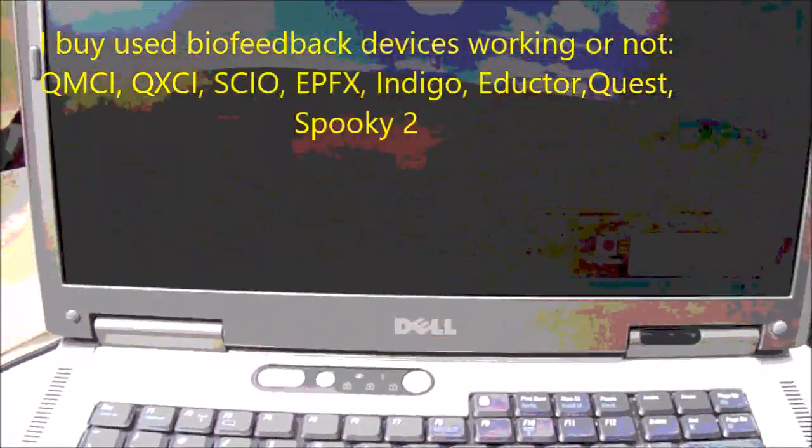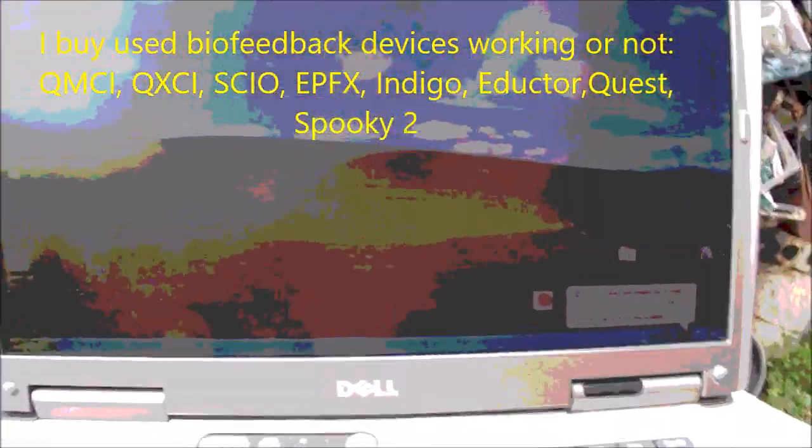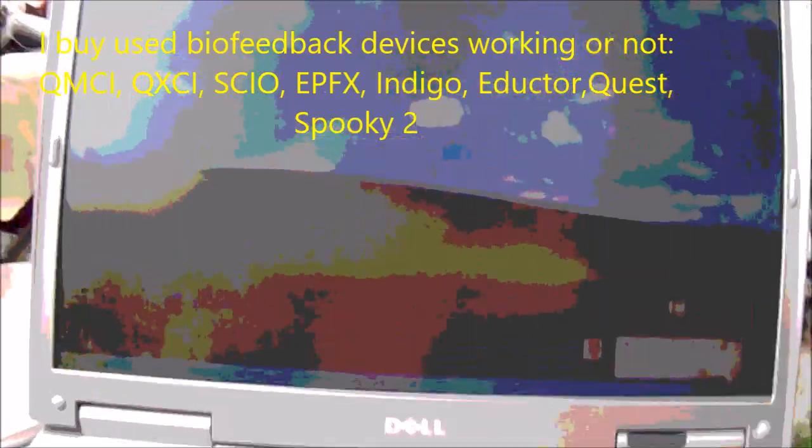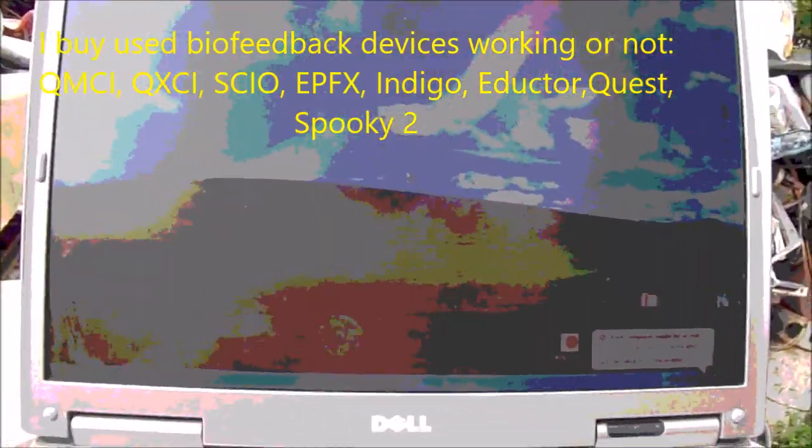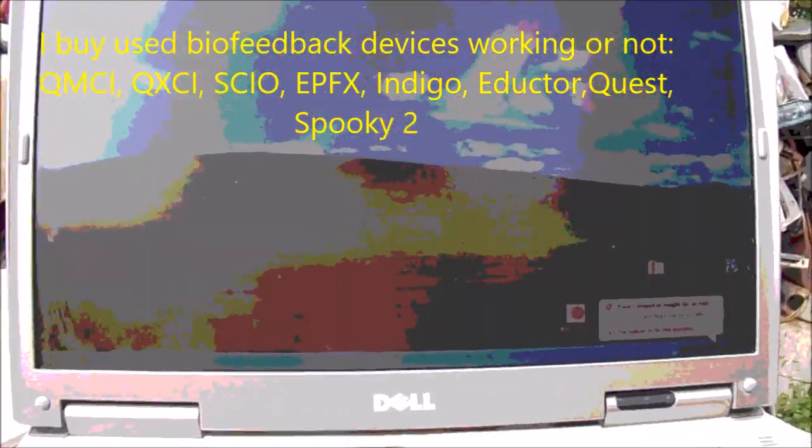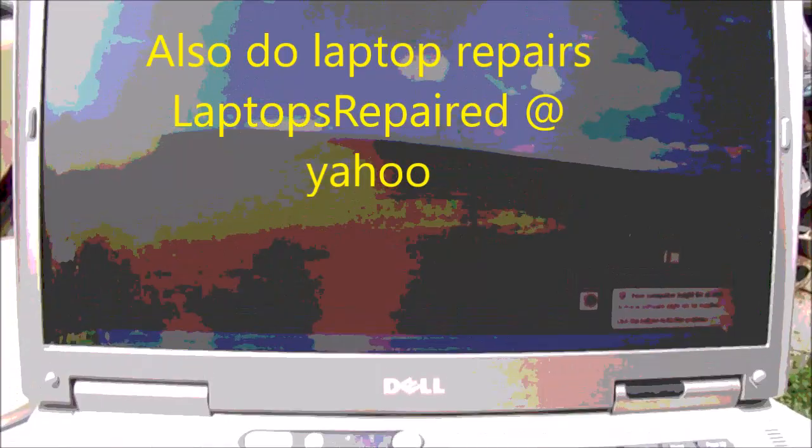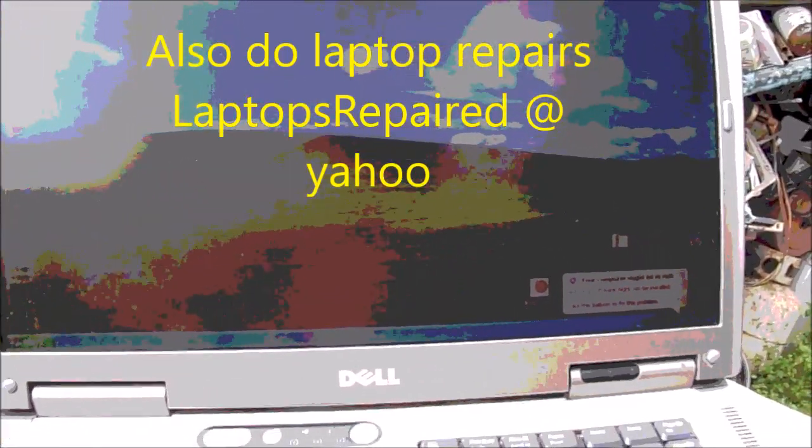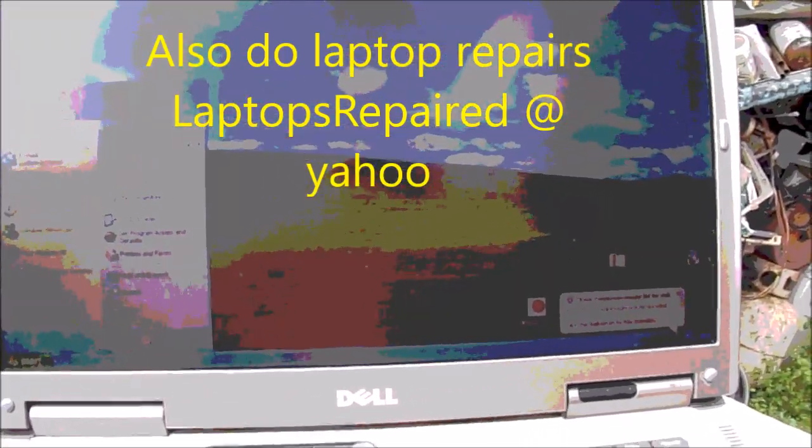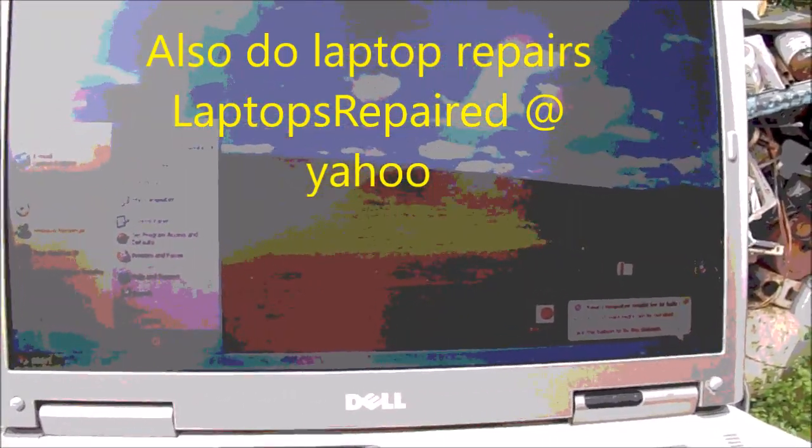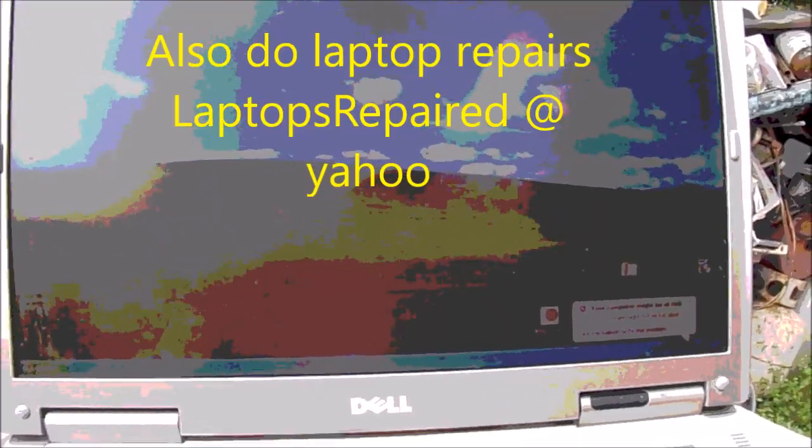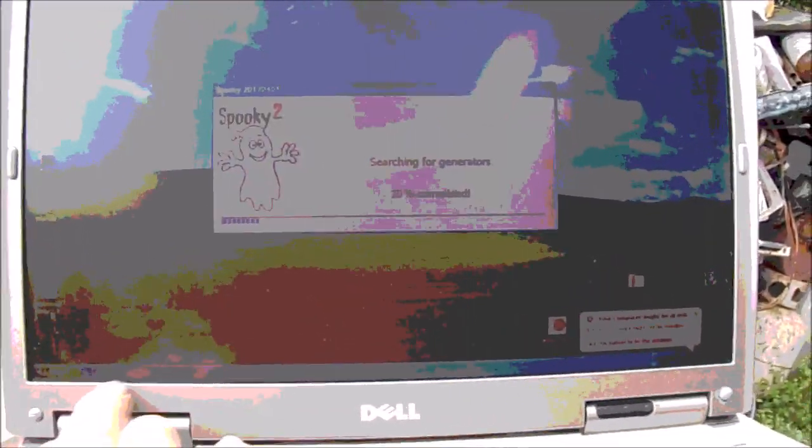I'm the computer guy up here in Northern California. How y'all doing today? We're working on a Dell. This is the Dell with the program that I put on. I put two programs on this. I put the spooky program, which is the Rife program, the Royal Rife frequency program.